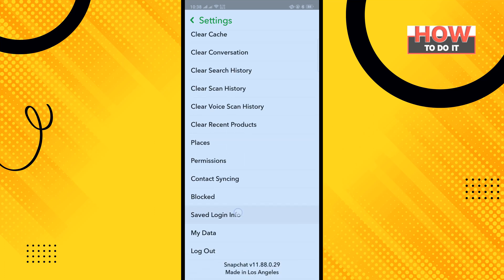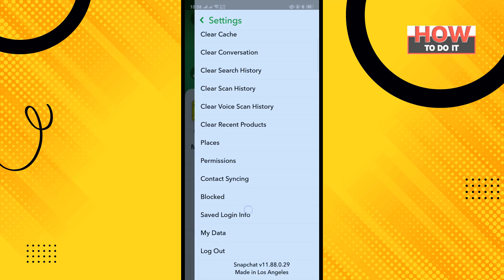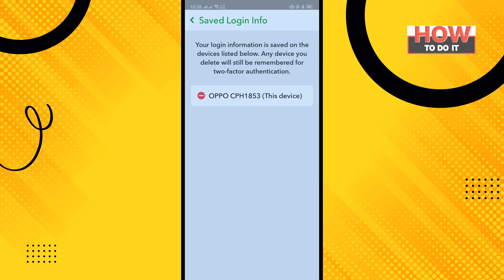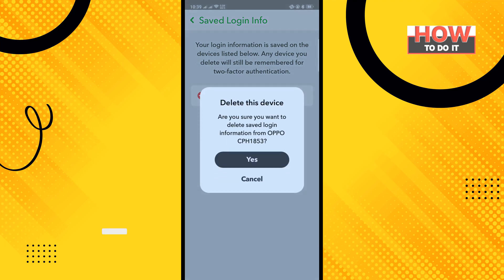and tap on Saved Login Info. Here you'll find saved login devices, and to delete any of them, simply tap on the minus icon next to the device